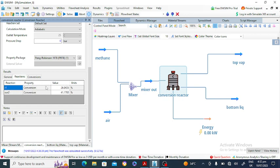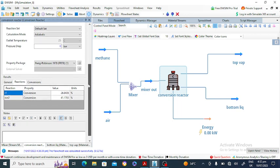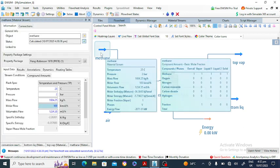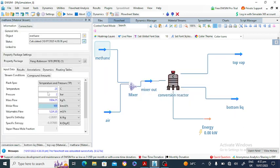In reaction number one, the conversion of methane is about 27%. In reaction number two, the conversion of methane is 41%. You can change these conversions by adjusting the temperature and pressure of the feed streams.